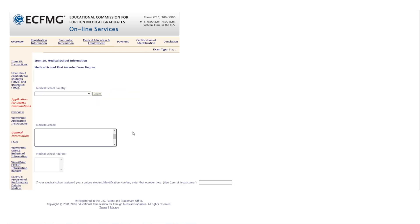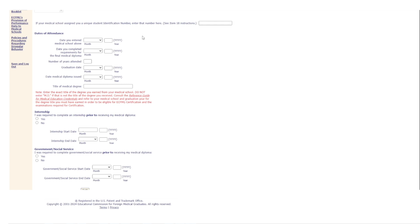Then you pick your medical school. If you can't find it in the list, click 'Search for Expanded Search Options' or contact ECFMG directly.